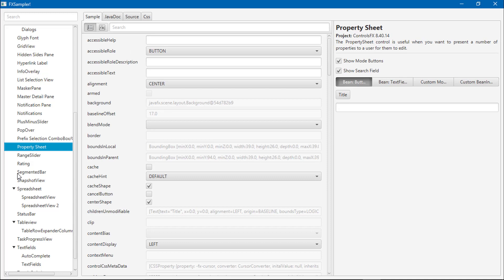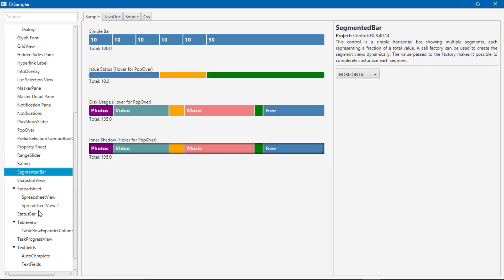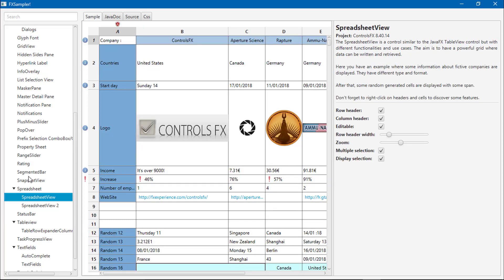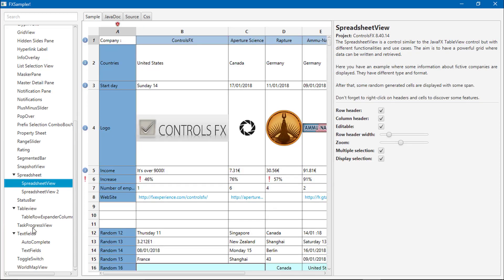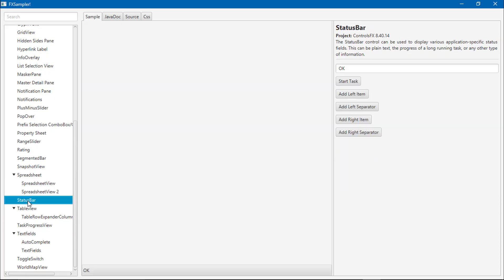PropertySheet, segmented button, status bar.